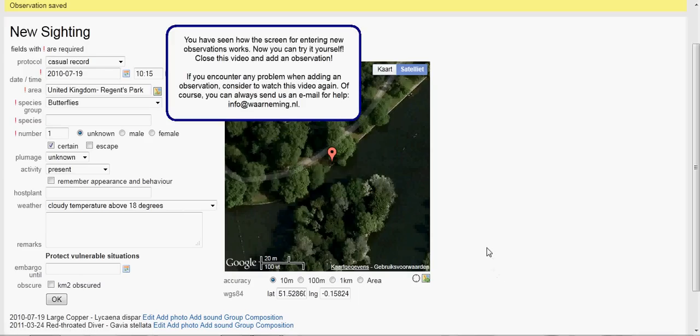You have seen how the screen for entering new observations works. Now you can try it yourself — close this video and add an observation. If you encounter any problems when adding an observation, consider watching this video again. Of course, you can always send us an email for help: info at Waarneming.nl. Good luck!